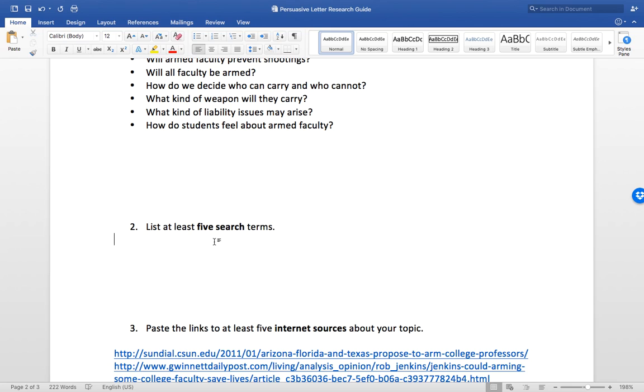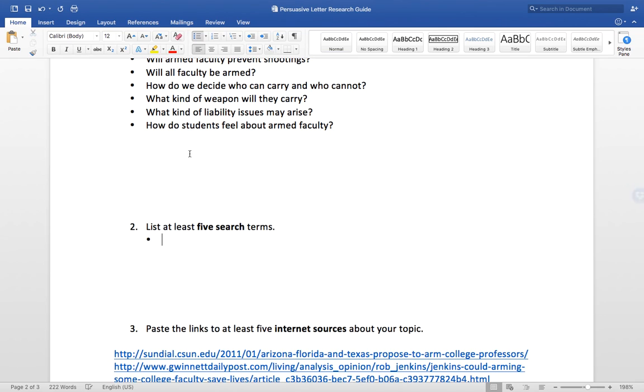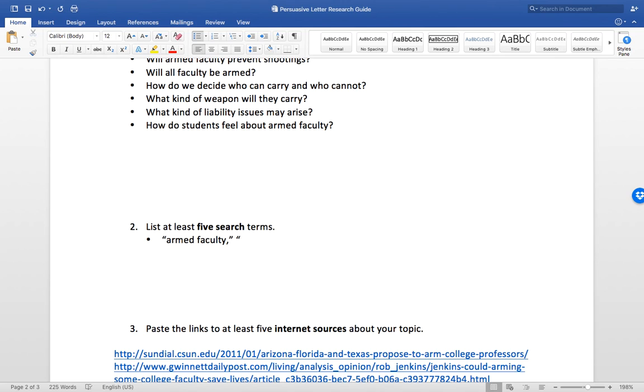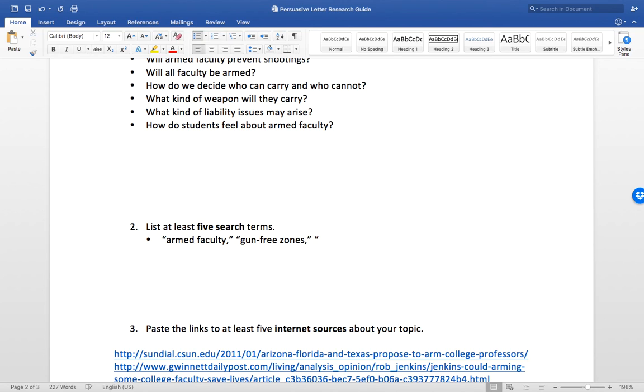In going through these research questions, eventually you'll come up with some better search terms. For your preliminary quick Google search at the beginning, something kind of vague is okay, but when you start doing in-depth research, you may want to switch and do more specific terms. With arming college faculty to prevent mass shootings, you might say armed faculty, that might be a term. For the opposite, gun-free zones, one of your opposition angles. Try to search for articles that aren't necessarily all alike, that are giving you different pieces of information.